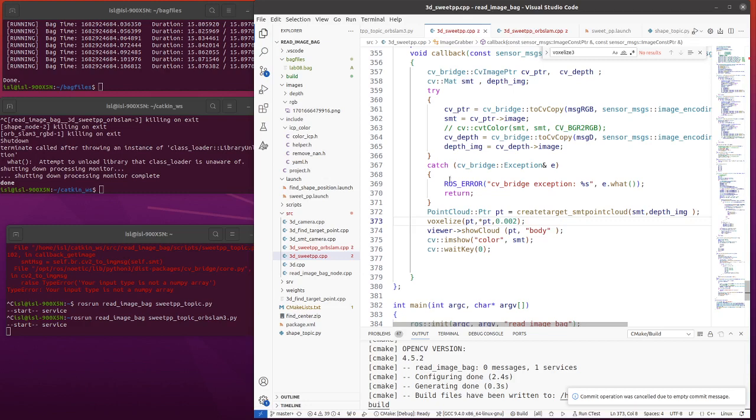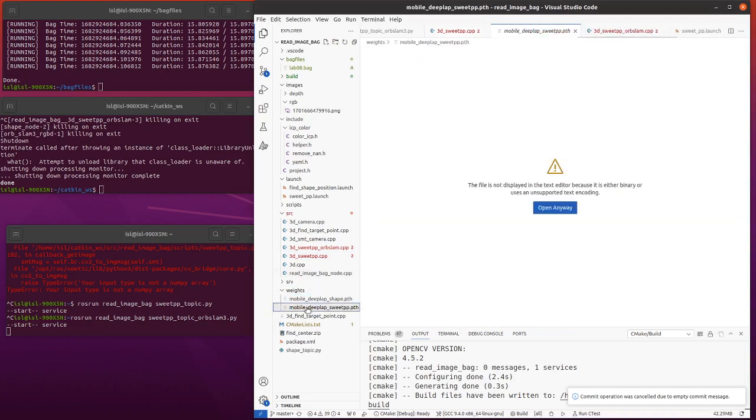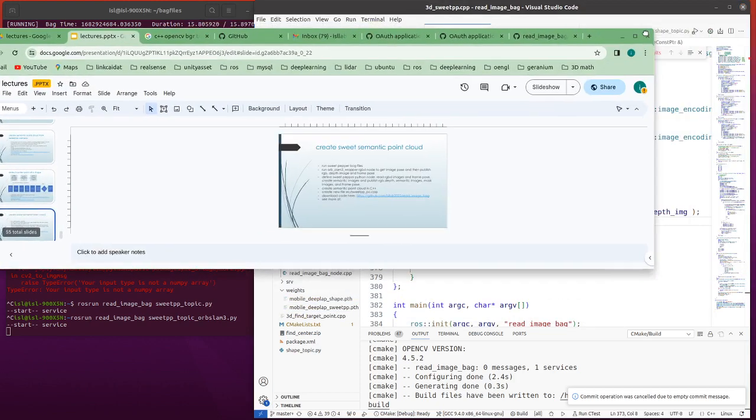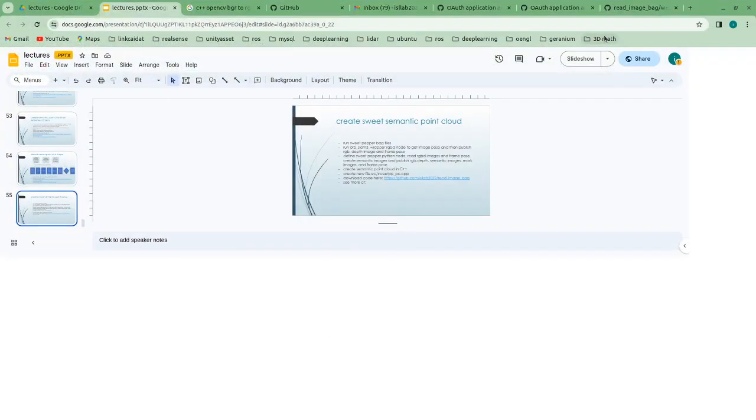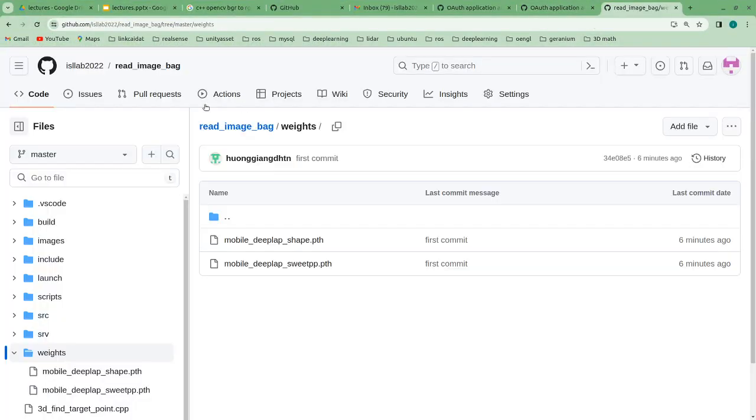Of course, we have to train the sweet pepper plant to get a weight. I already trained the weight here. You can later download them to use. I already uploaded our program to GitHub. So you can download the weight here.